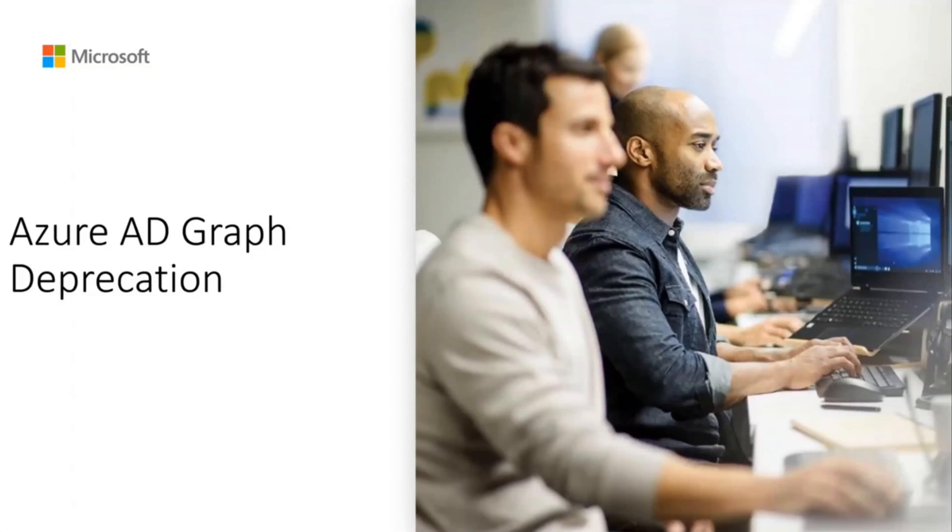Hi everyone. My name is Kanika Kapoor and I am an Identity Engineer on the Azure Identity Engineering team at Microsoft.